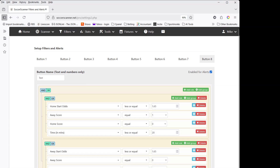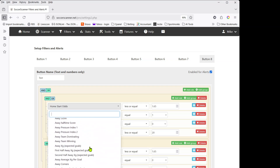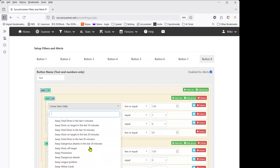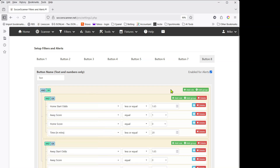That was a quick introduction to using filters. They can be very powerful and you can build really strong filters. One piece of advice: have a think about what you want to achieve before you start clicking buttons, because there's a massive number of filter options available. Otherwise you'll be sitting there all night adding, removing, and changing things. This is the second in a series of updated videos. Any questions, send an email to contact us at soccerscanner.net or leave a comment on YouTube. Thanks for watching.